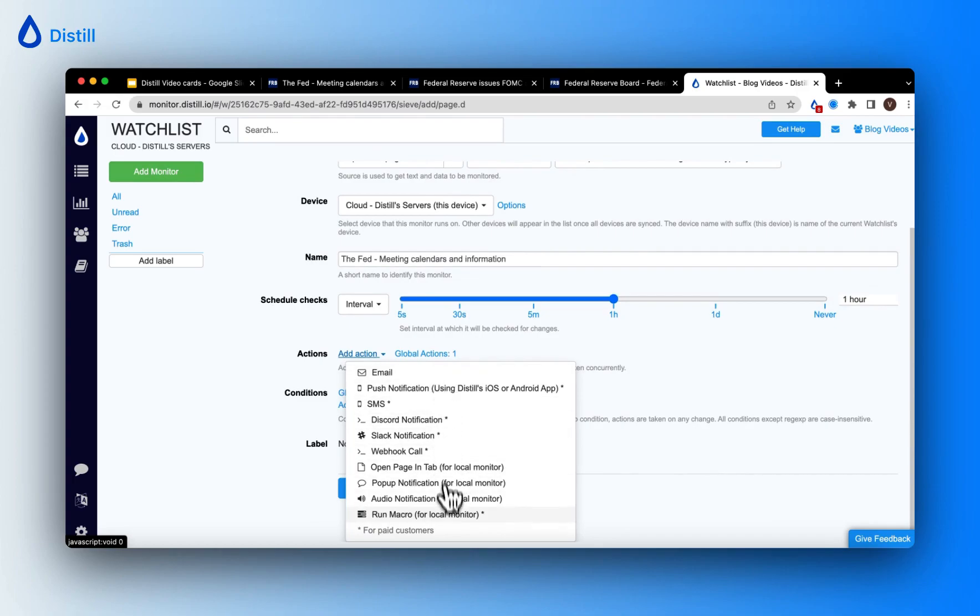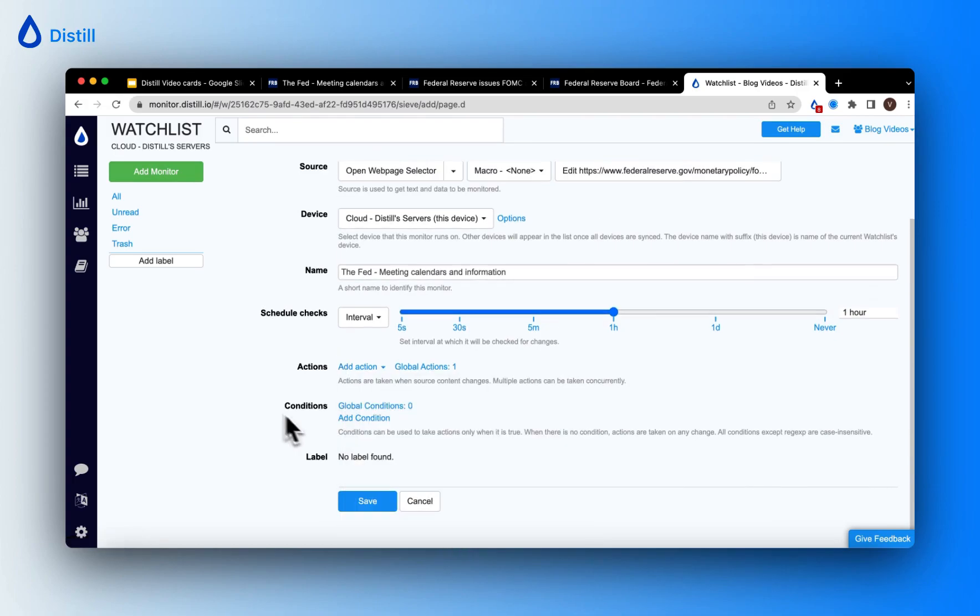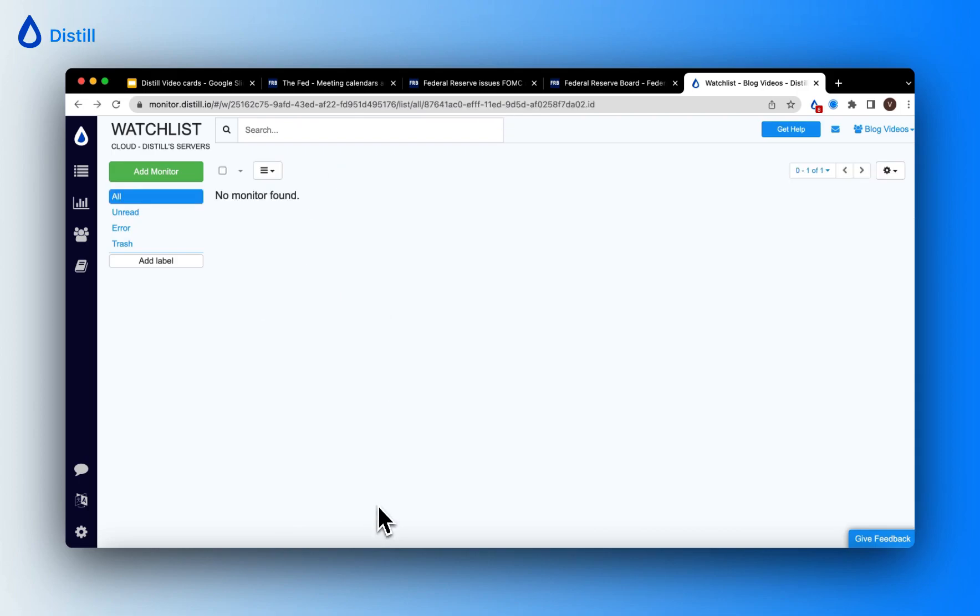Here, these options will depend on your subscription plan. Now, I'll go ahead and save my monitor.